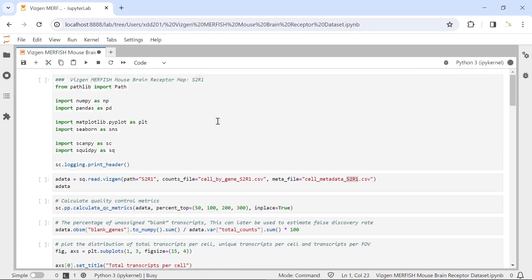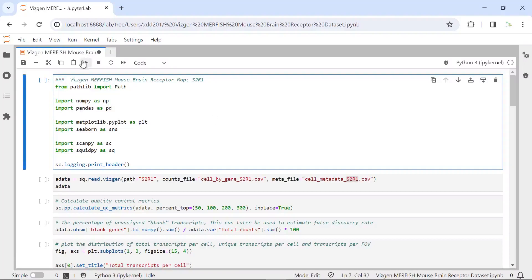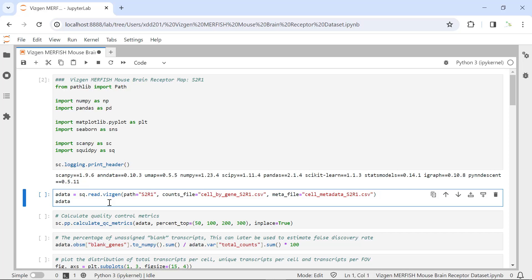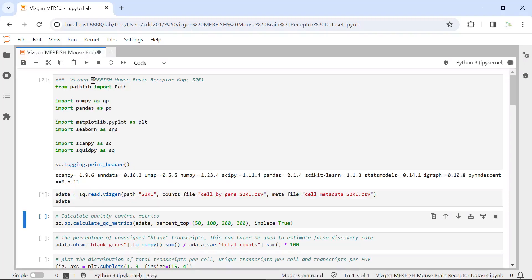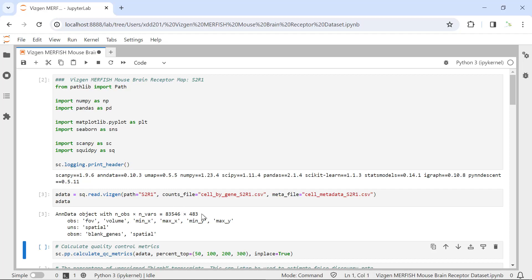First, let's load all the packages for today's analysis. Now we can use the read_merfish function from the SquidPy package to load the data. For today's analysis, we just need the counts file, cell-by-gene CSV file, the metadata file, and the cell-metadata CSV file. Let's load the data and have a look at the observations and variables. We loaded the data, and in this dataset we have more than 83,000 cells and 483 genes.